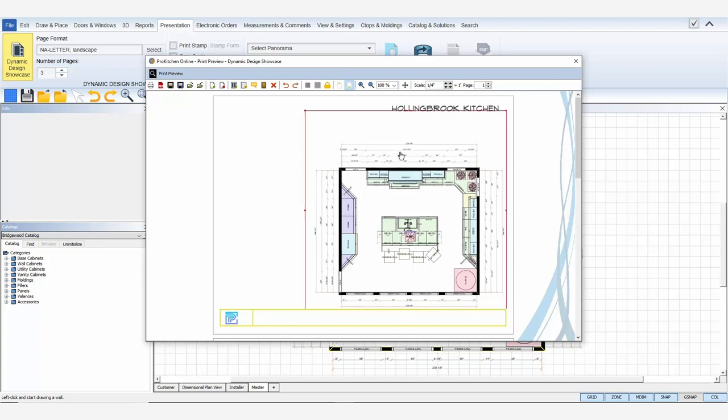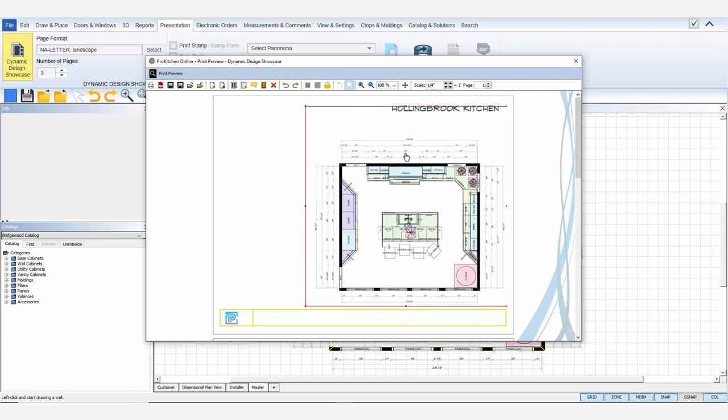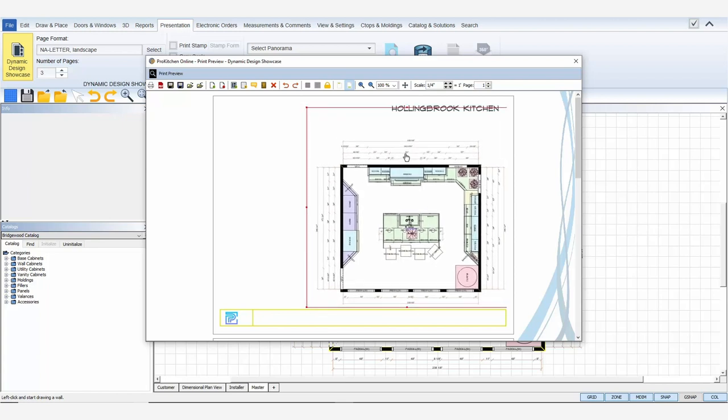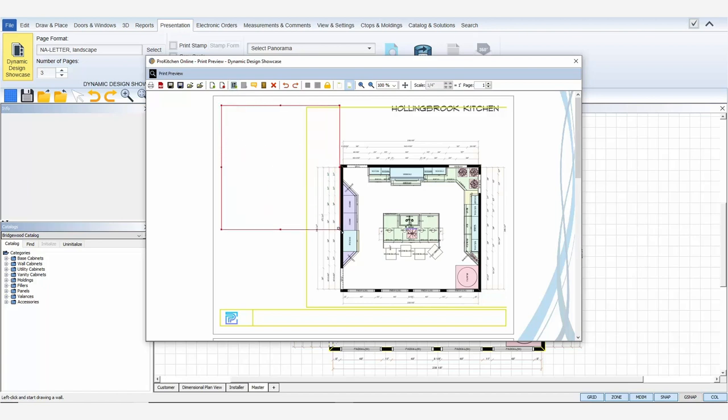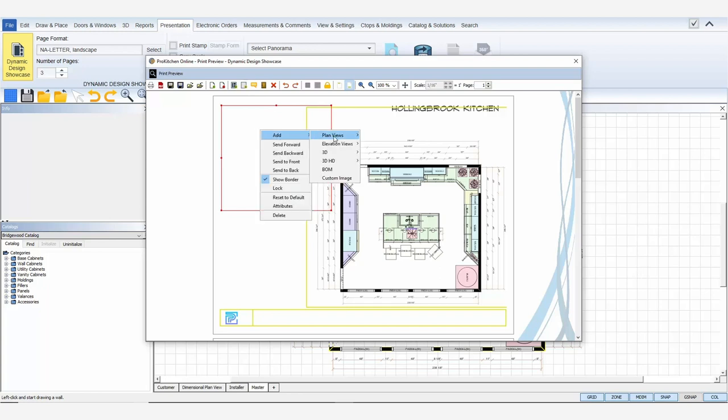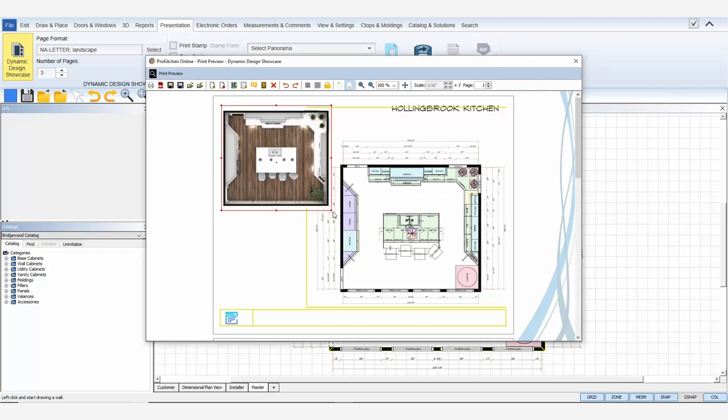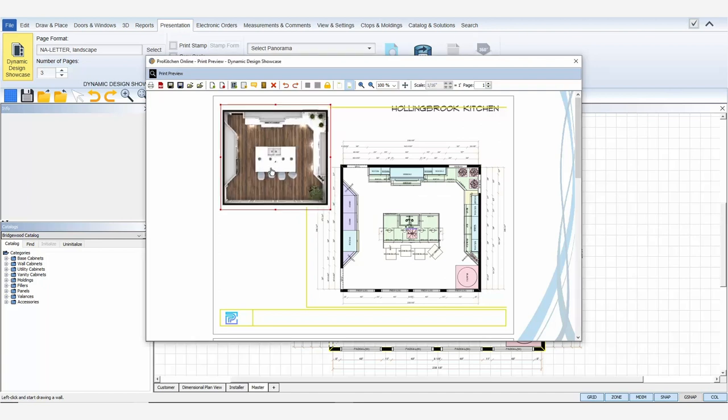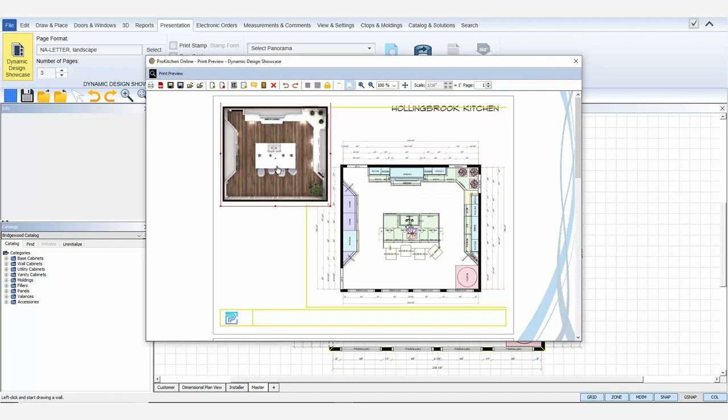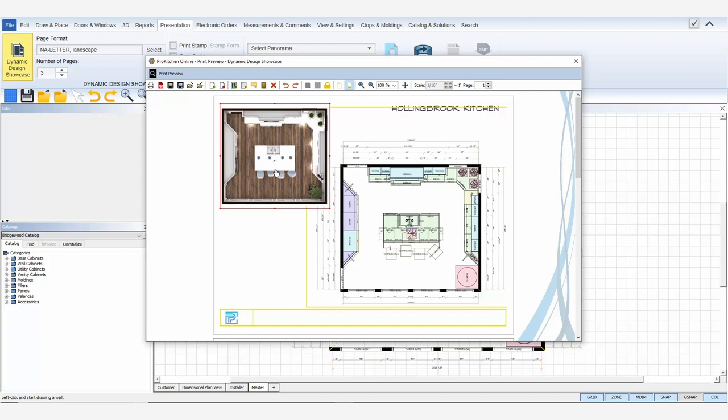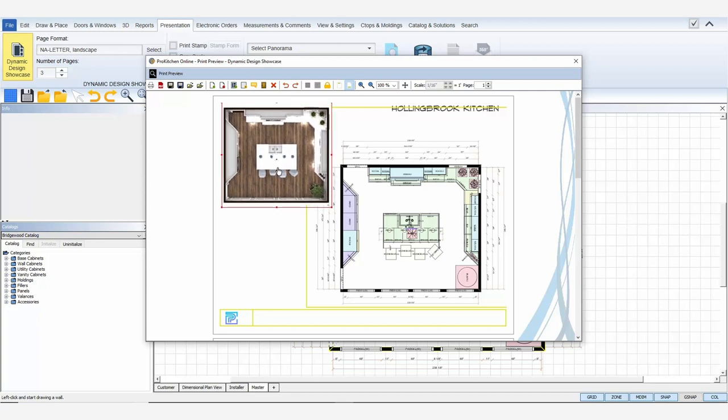Now I'll add a nice 3D HD rendering, something that will really stand out and impress my client. So again, add a view, draw my frame, right click, select add, 3D HD, and I want the top view at 90 degrees. High definition is photographic quality, so it takes more time to render, but definitely worth the wait. Once my HD is rendered, I can move the frame to adjust the position. Notice whatever frame I'm working with is red to show that it's selected.